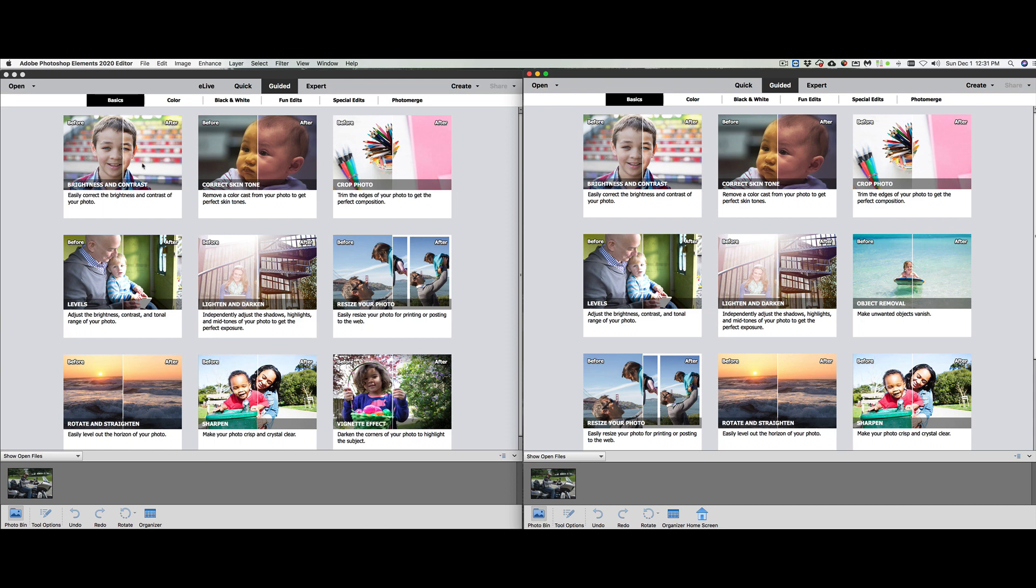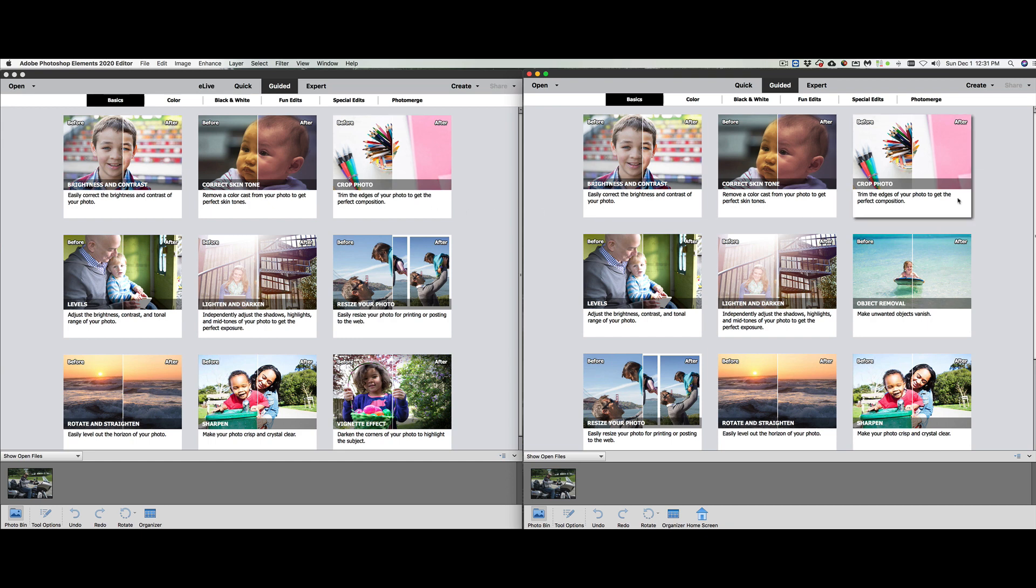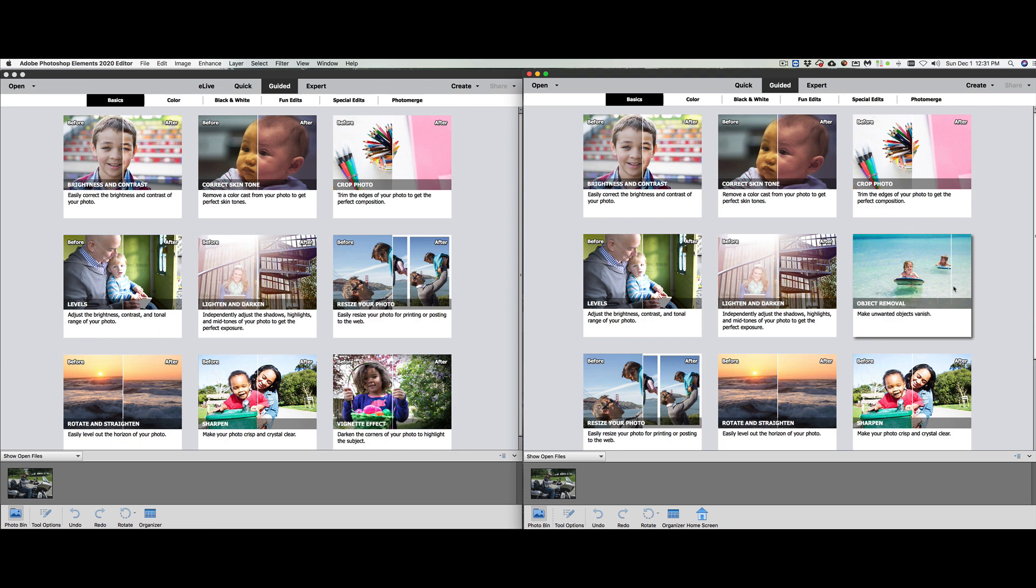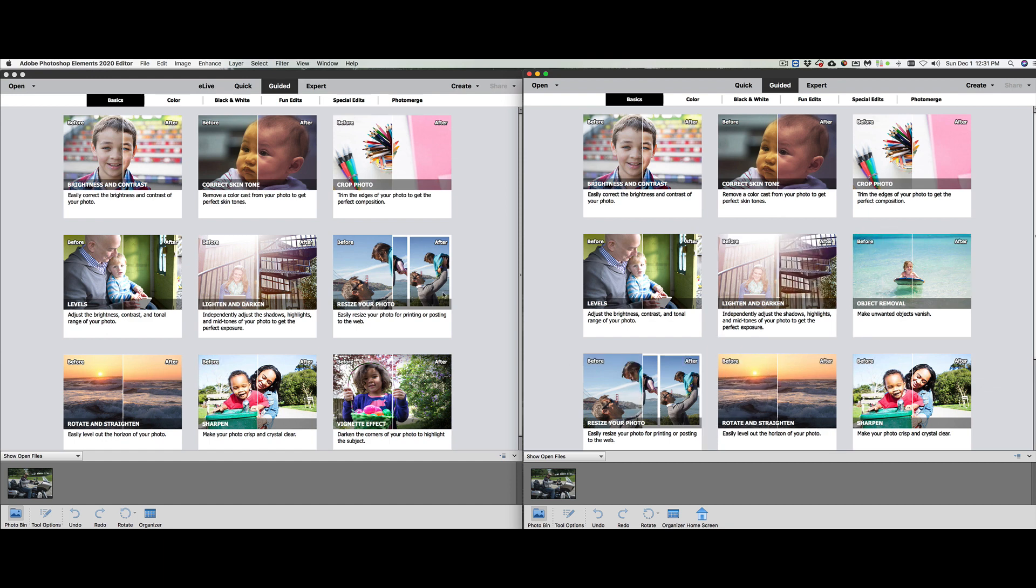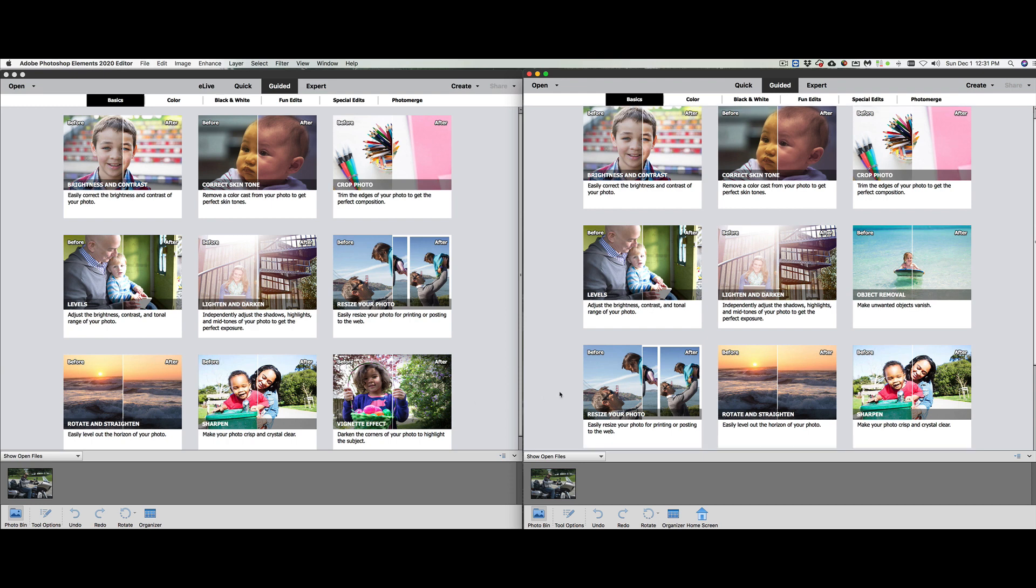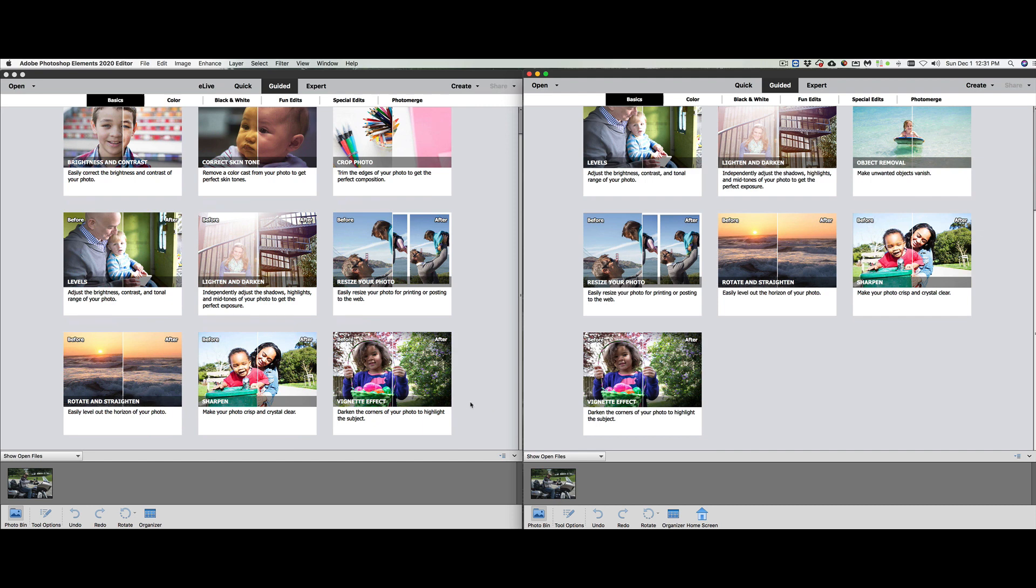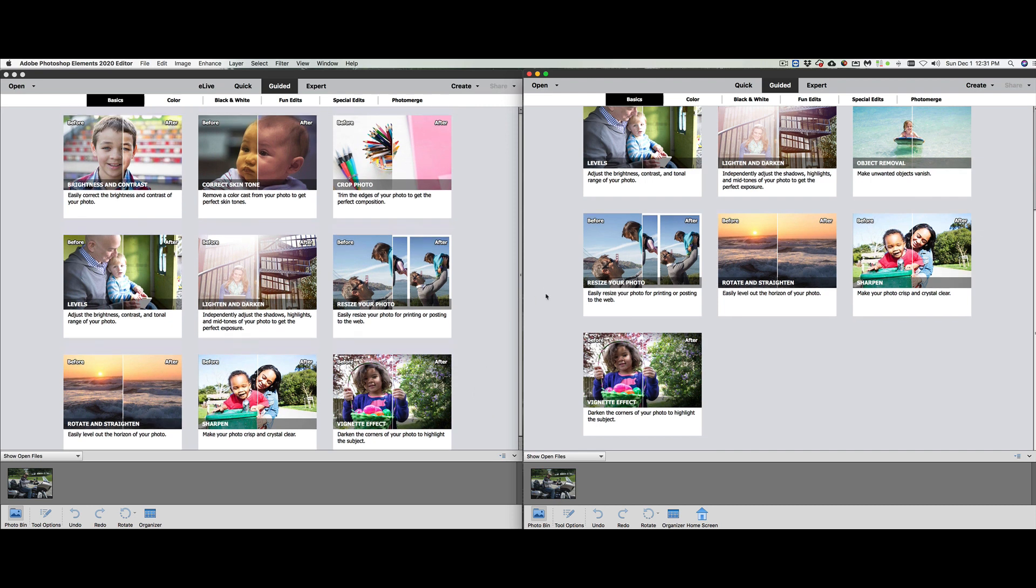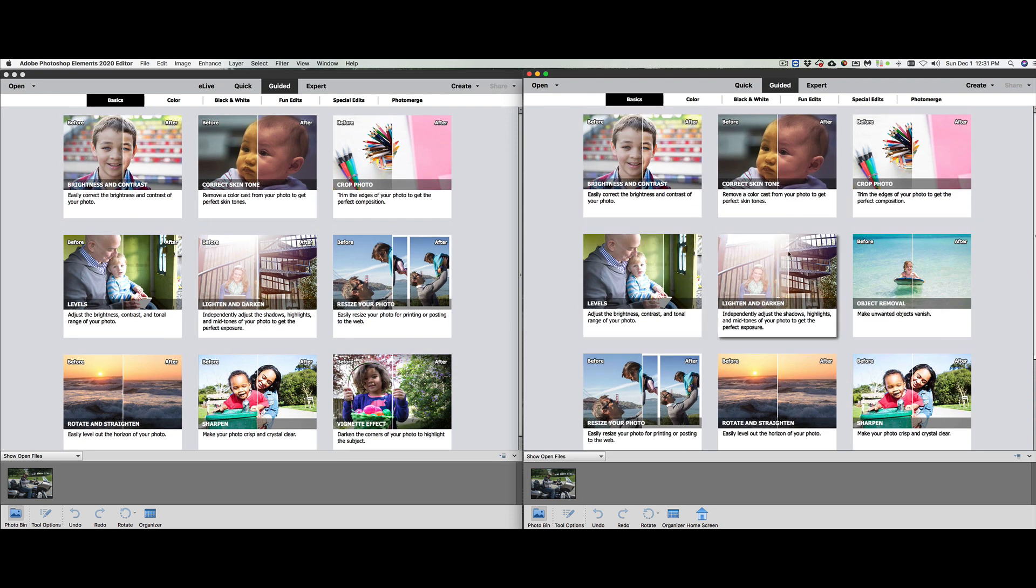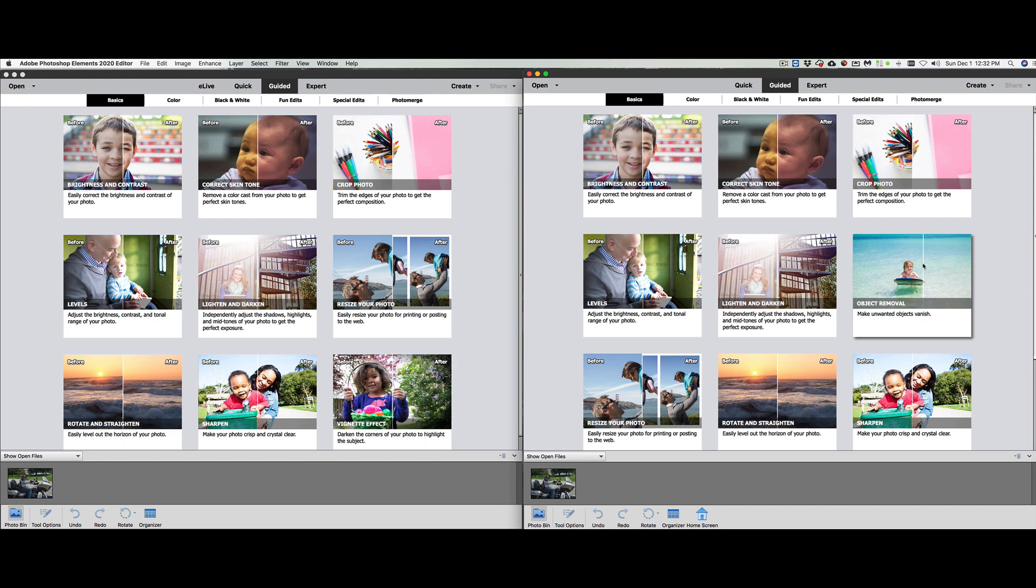Let's see if they added anything new here. At the top, we have basic, color, black and white, fun edits, special edits, and photo merge. We're going to look at brightness and contrast, correct skin tone, crop your photo. Everything looks so far so good. Wait, there's a new one here called object removal. That's something new, that's very nice. So the only thing I see they added new in quick edit was object removal.